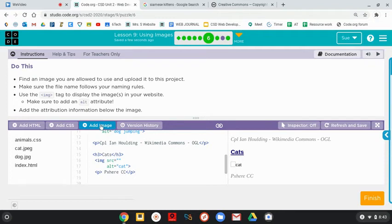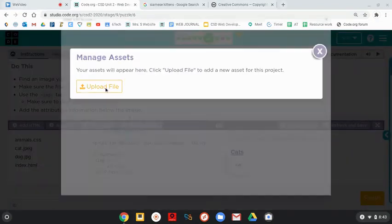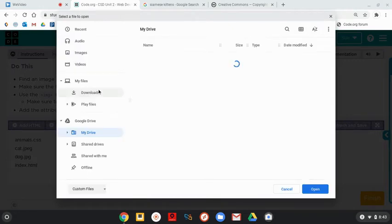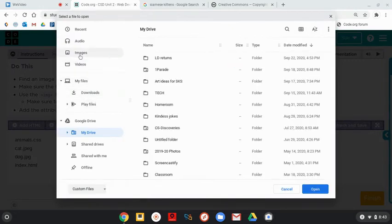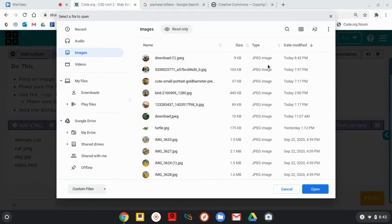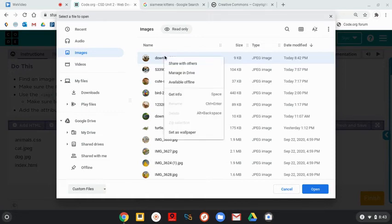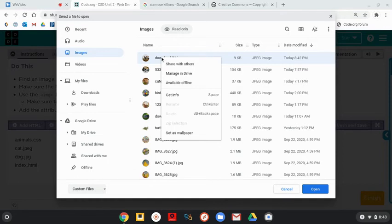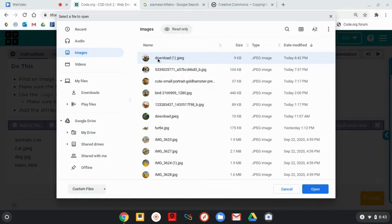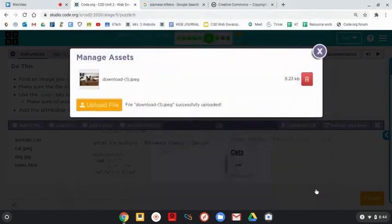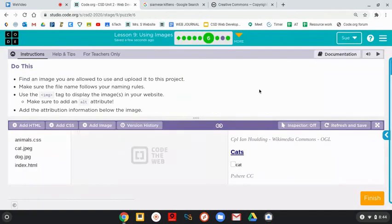So I'm going to come here to add image and upload that file. I'm going to find that under images. It is called Download 1JPEG because it's the newest one that I did. I'm going to highlight it. That's not a really good name for it. If you could right-click it and rename it, it would be a good idea. But we're not going to do that now. We're just going to click Download and click Open.